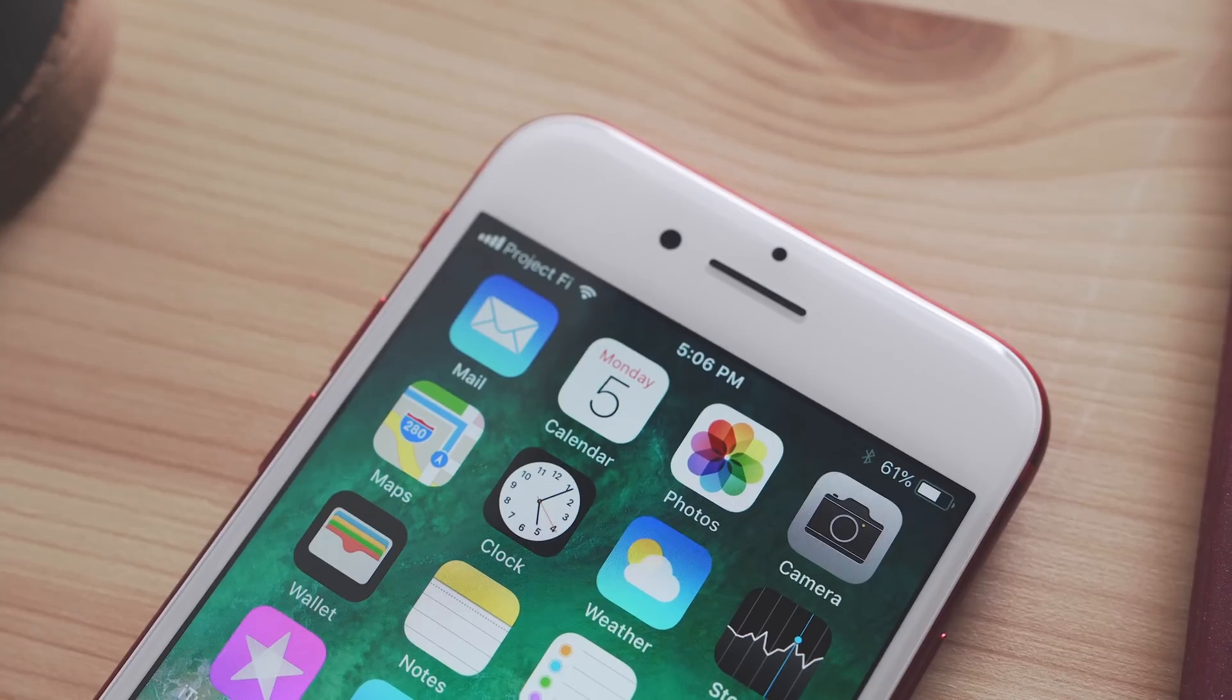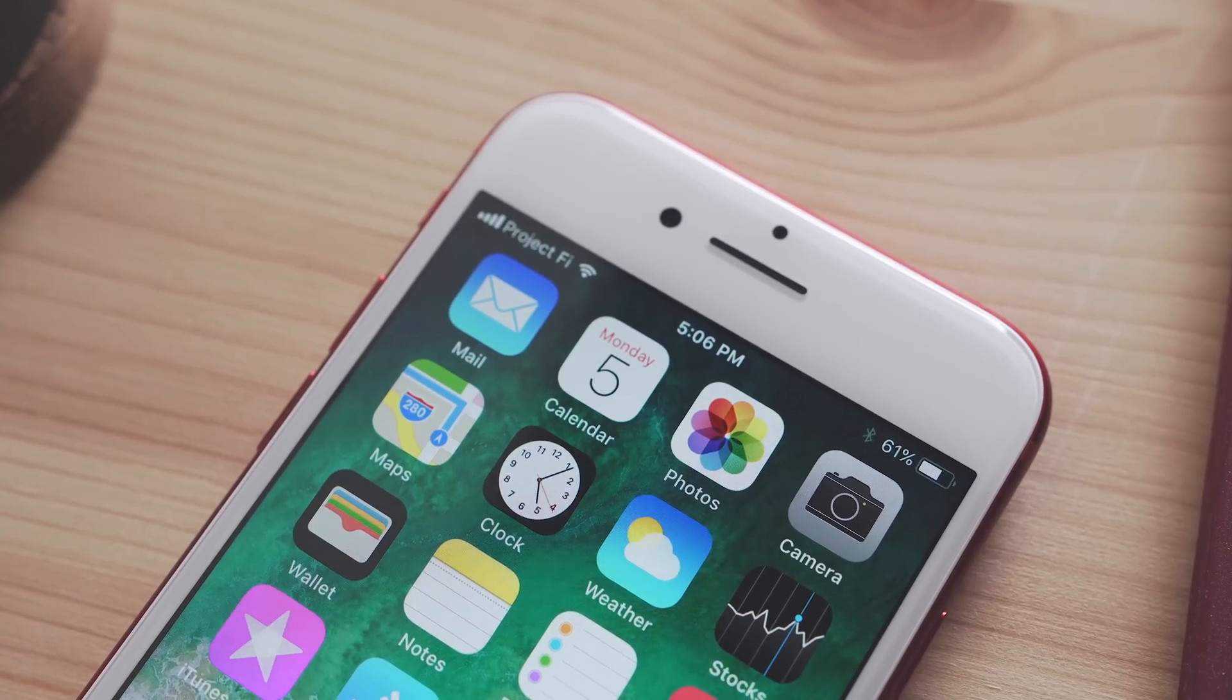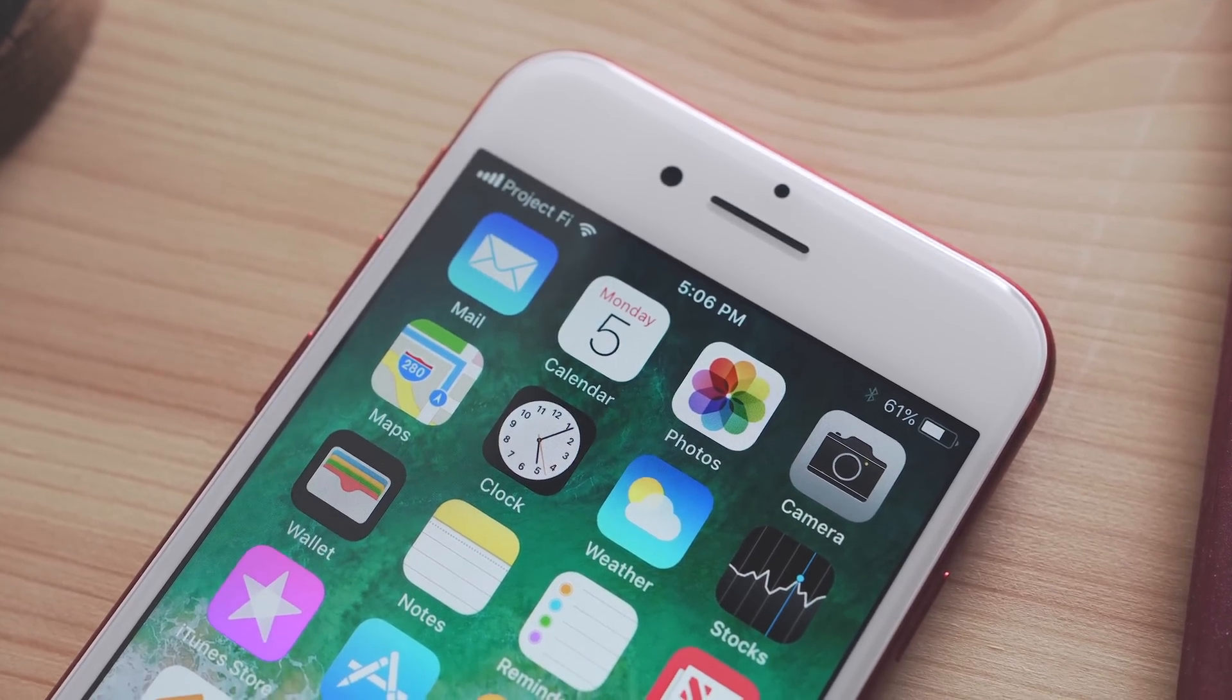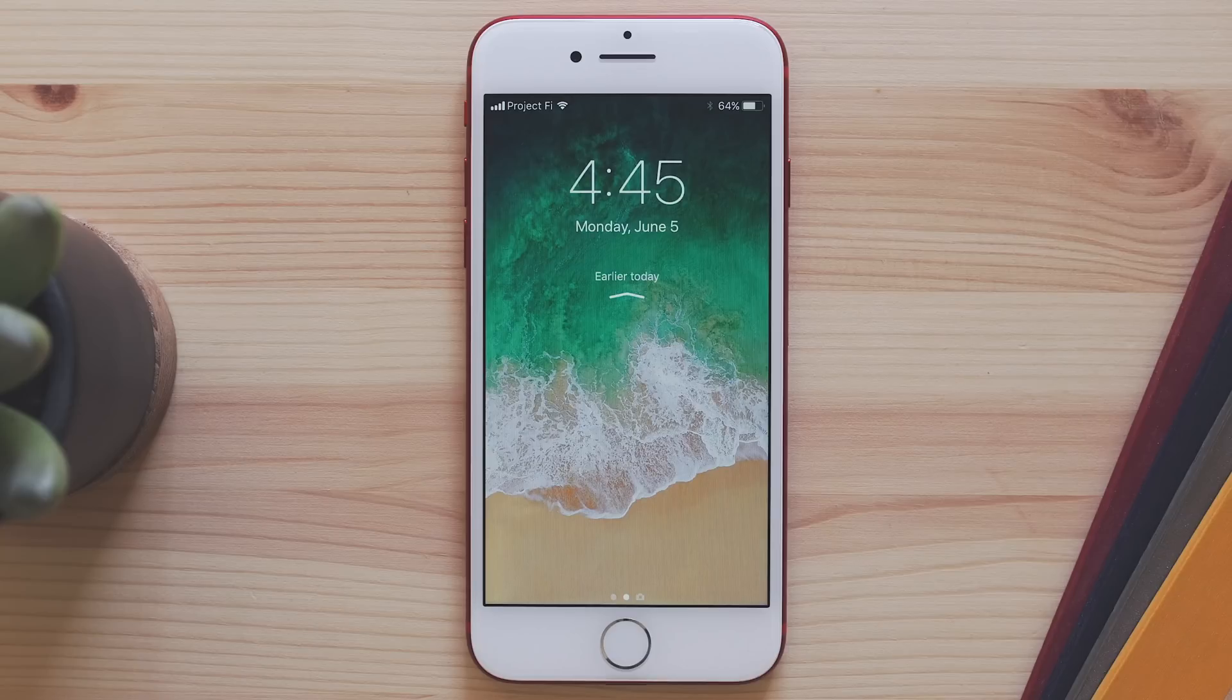So there are a few major changes with this new version, and a bunch of little ones. Immediately after you install it, you'll see the new lock screen.